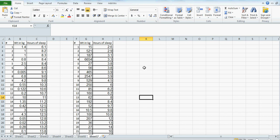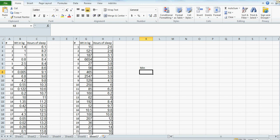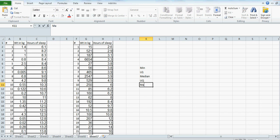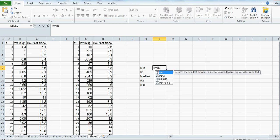First, let's calculate the stats. For box and whisker we need: minimum, lower quartile, median, upper quartile, and maximum. Hopefully I have made many videos on how to calculate these summary statistics. So for minimum, you type the MIN function, open bracket, and then click on the data.